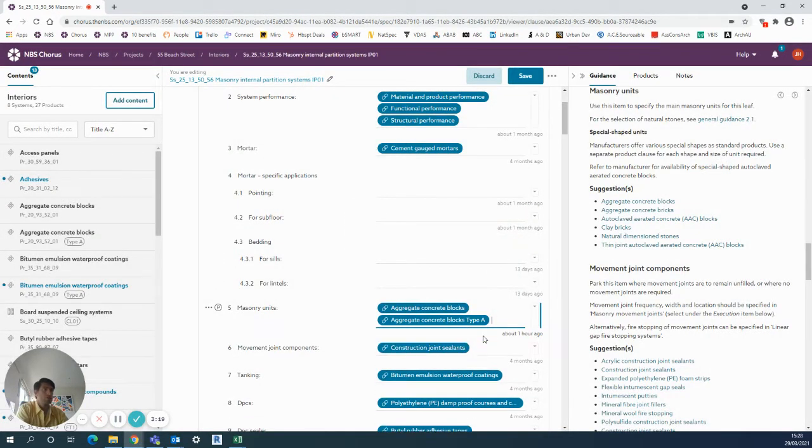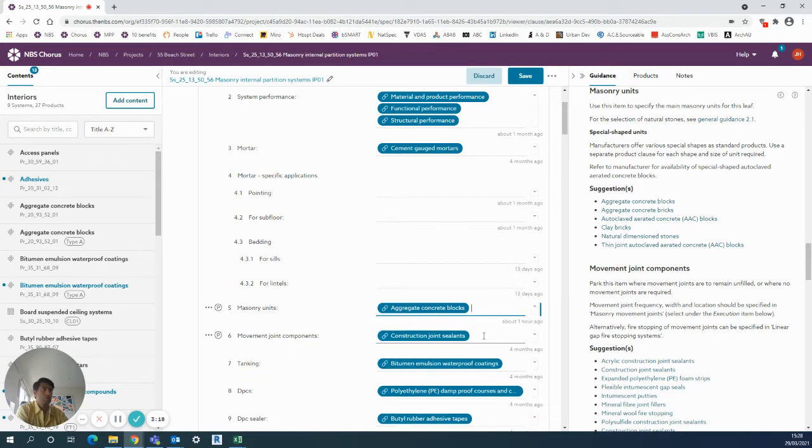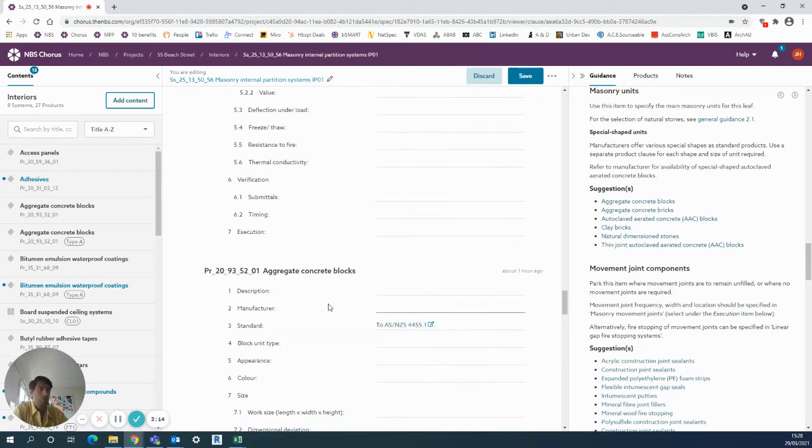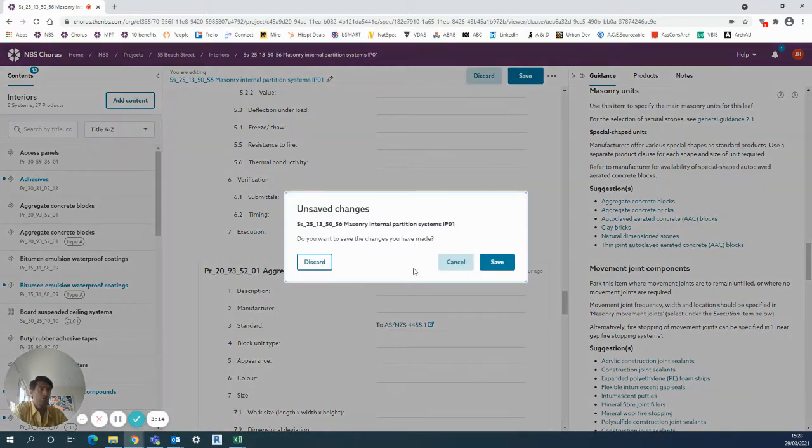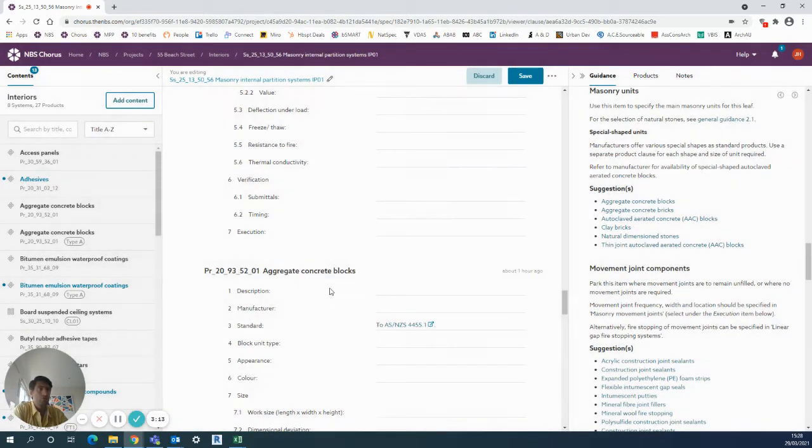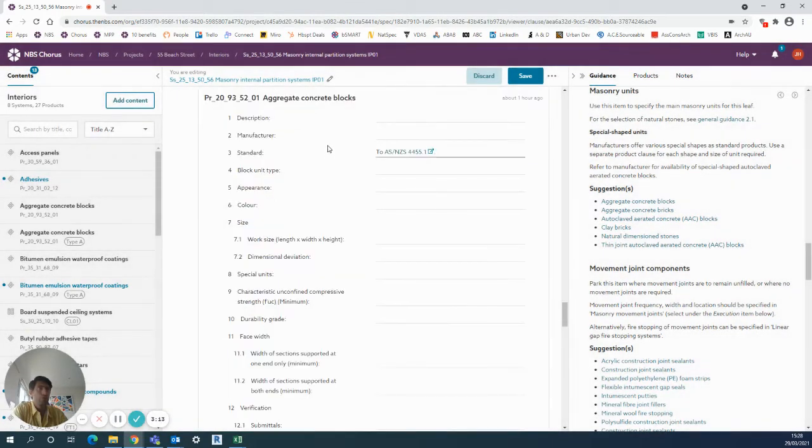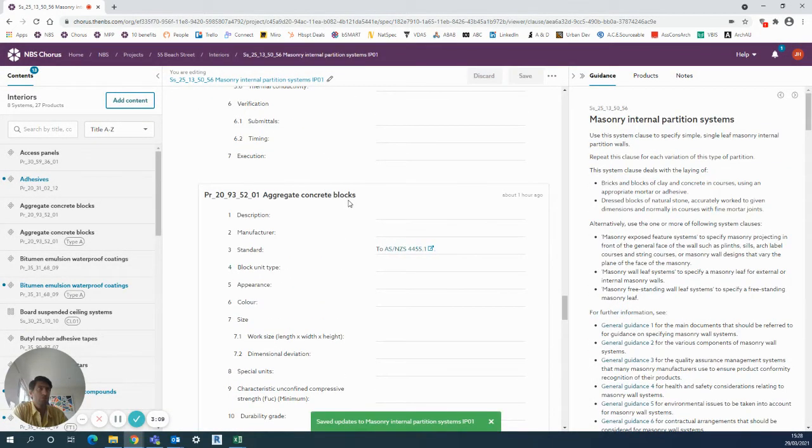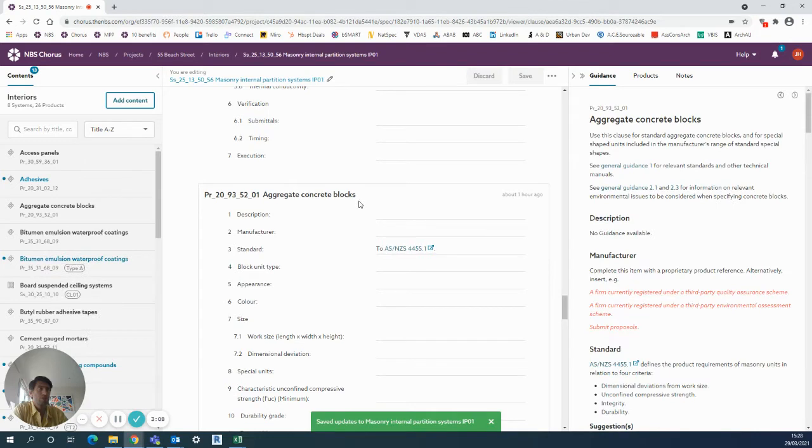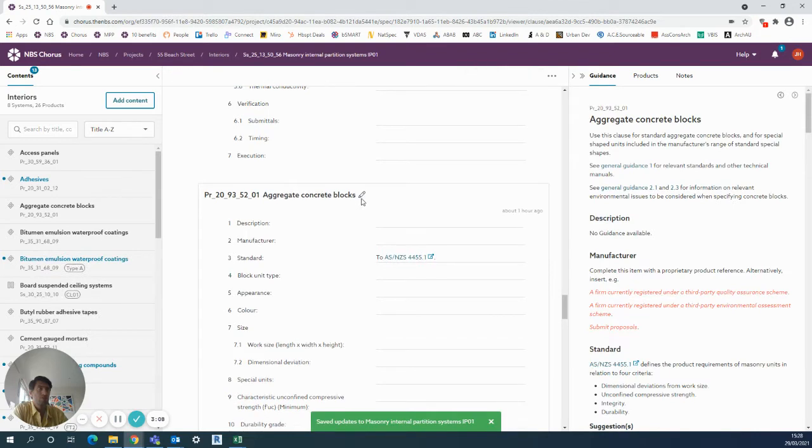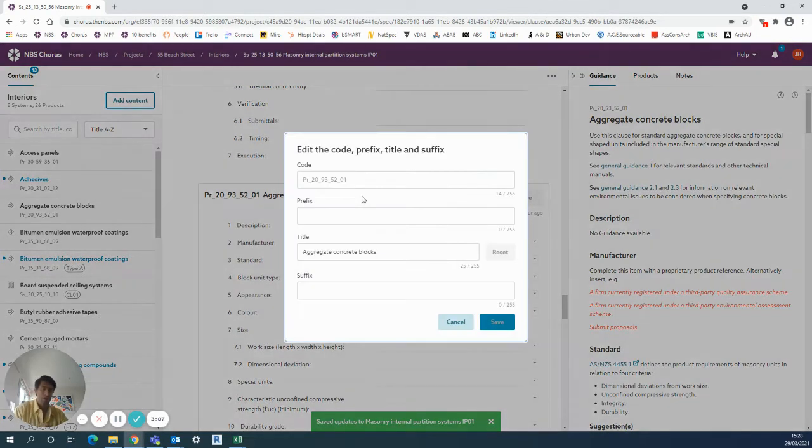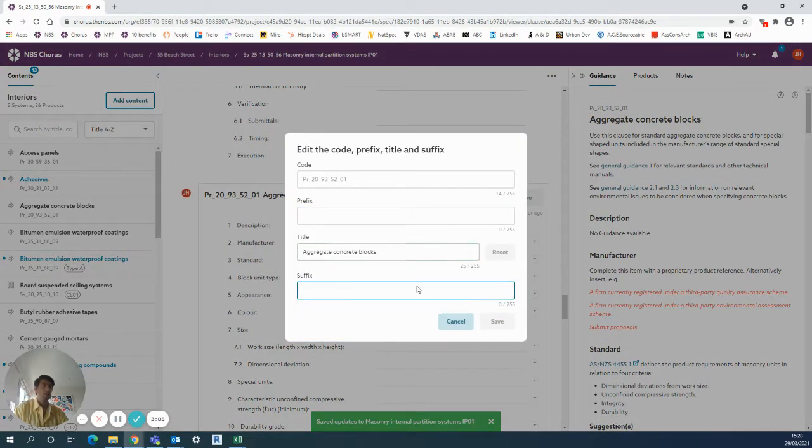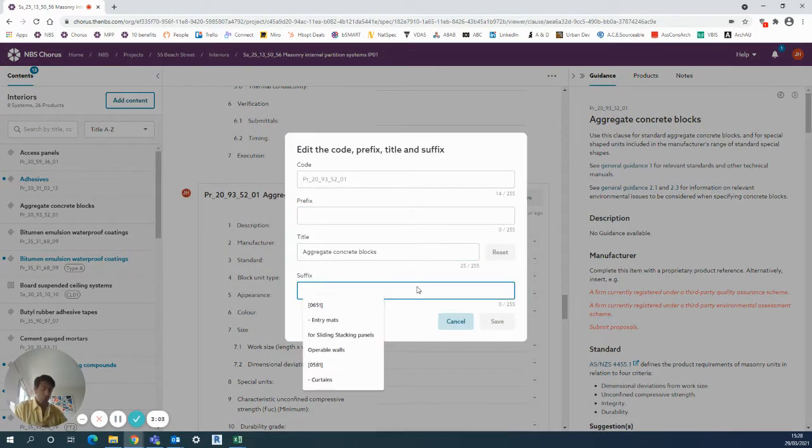If I was to name those first of all, it would be a slightly better way to go into the concrete block product clause. Again, I use the pencil icon once I've clicked into the clause, and then I could add the suffix, so it could be block work one.